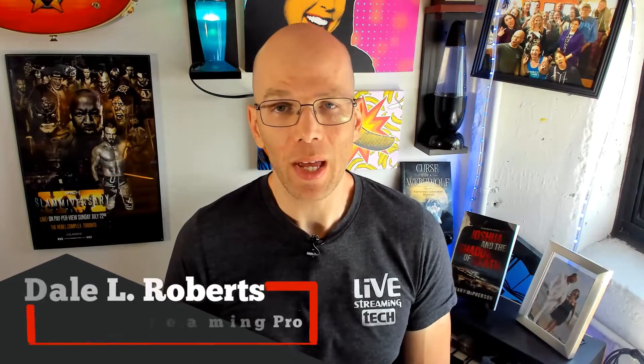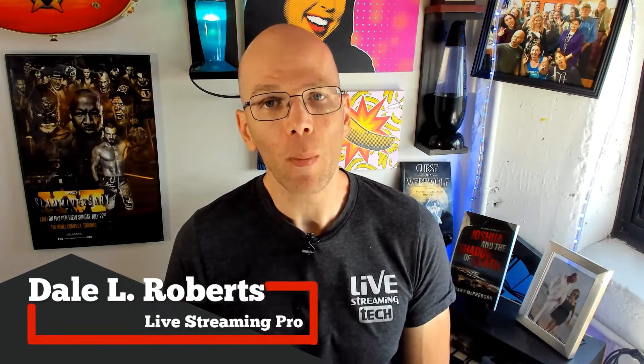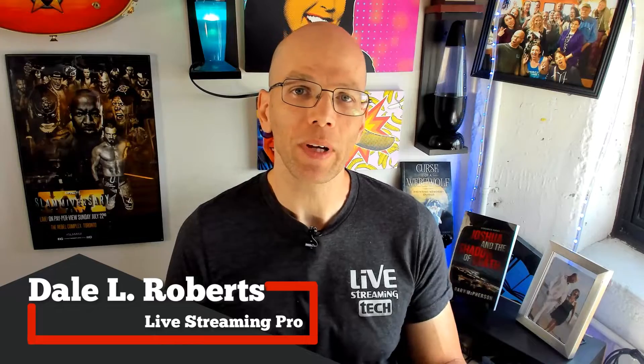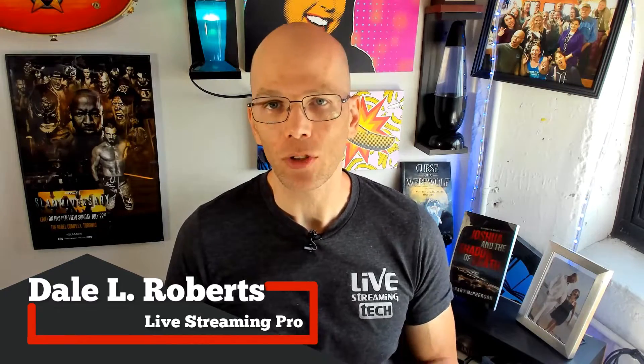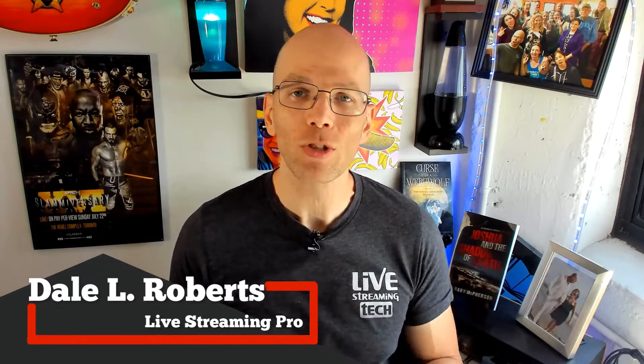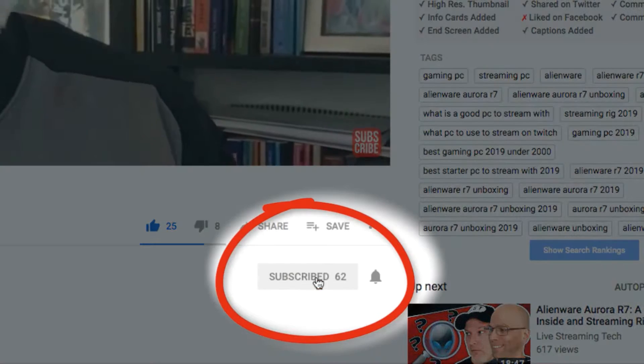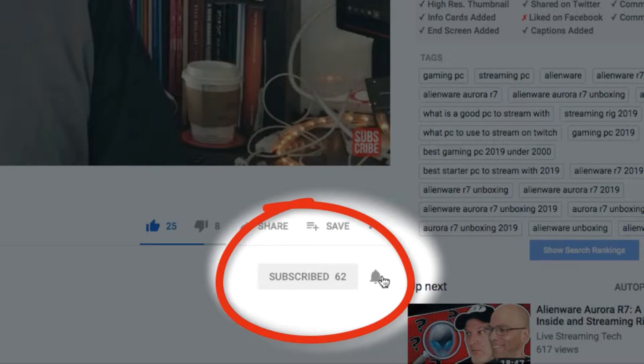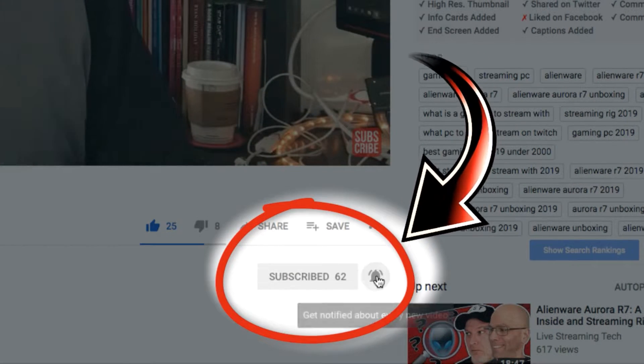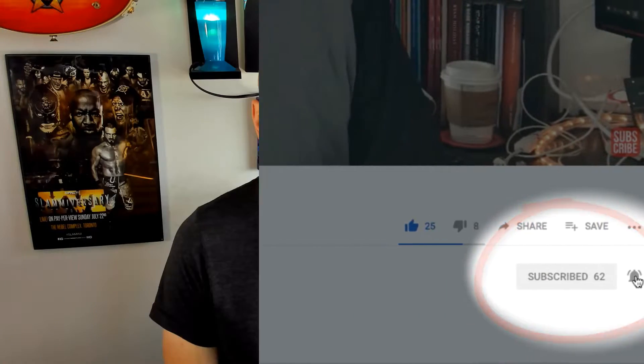Hey, I'm Dale, and this is Live Streaming Tech. If you want to learn more about live streaming online, be it on Twitch, YouTube, Mixer, and beyond, make sure that you subscribe. Hit the little bell notification on, so that way you don't miss a single video.